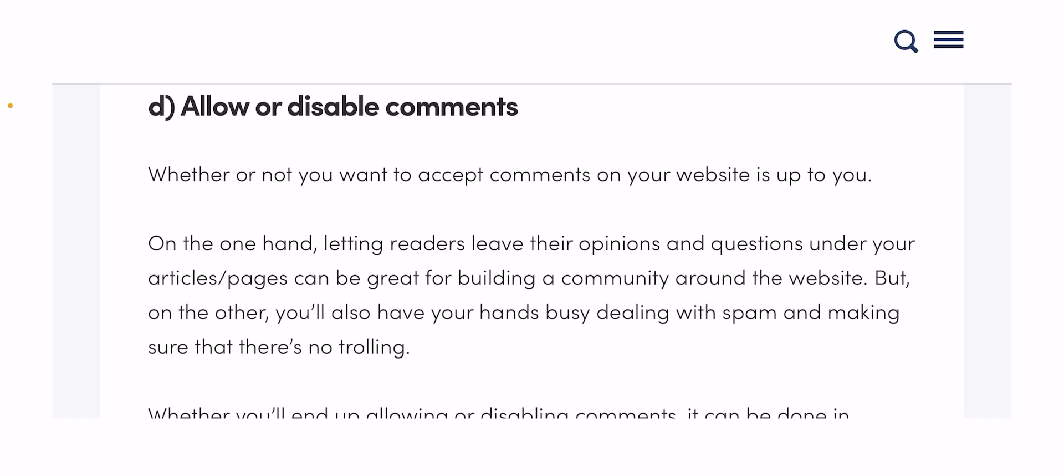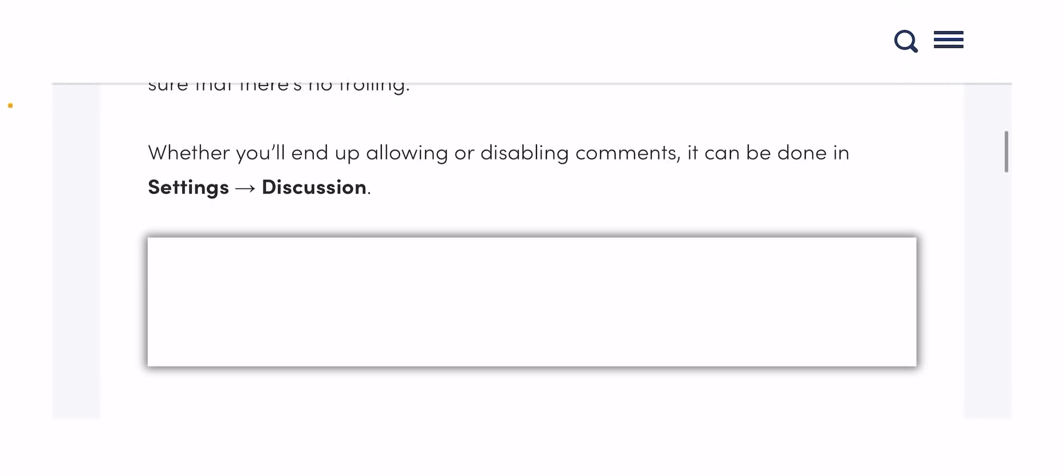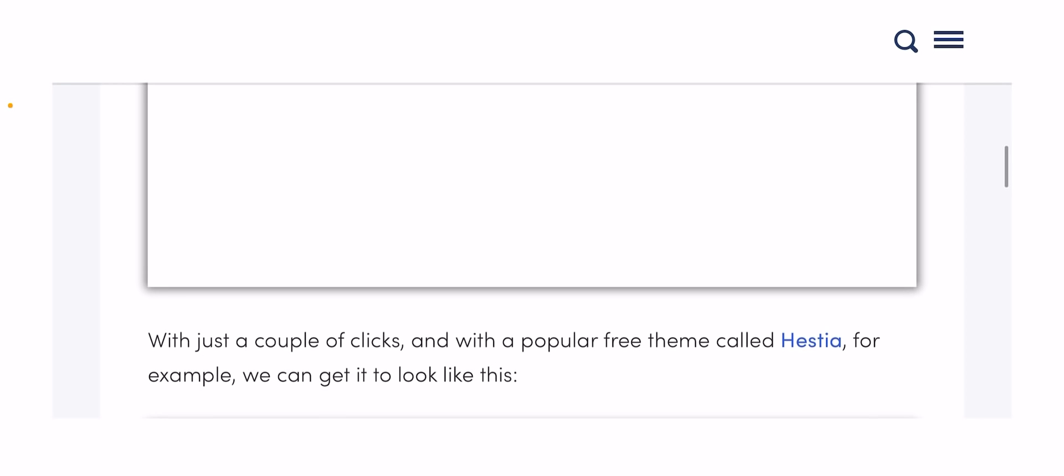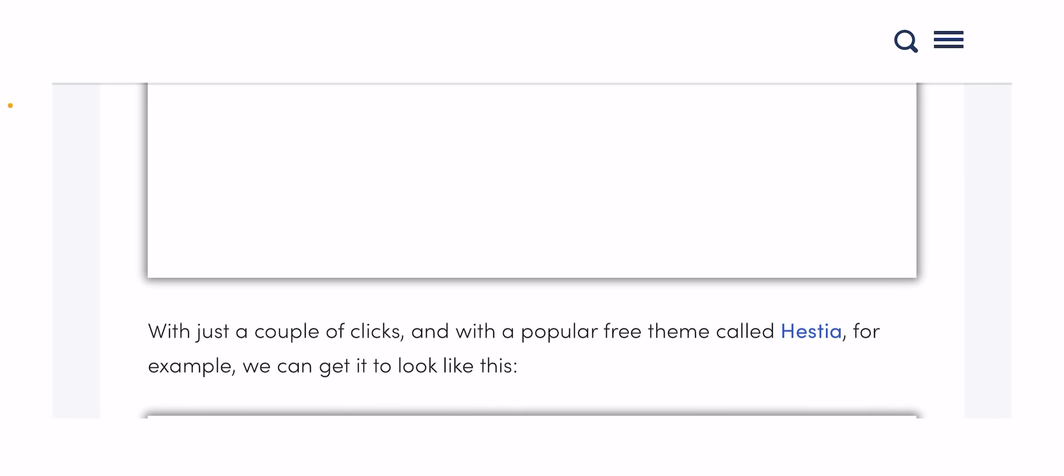Now you will be asked to provide your account information such as name, address, and email. On the screen you will also see optional extras that you can purchase. We generally don't recommend purchasing these extras. You can always add them later if you decide you need them.